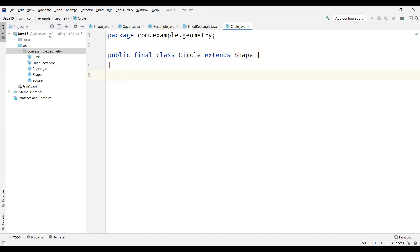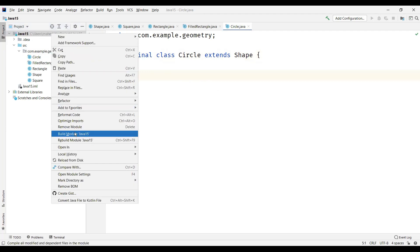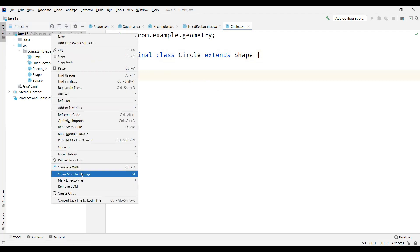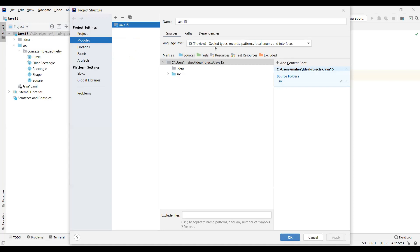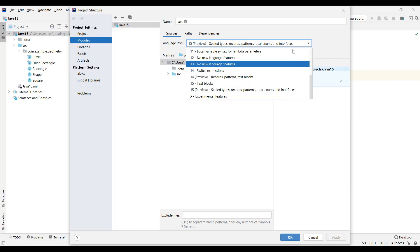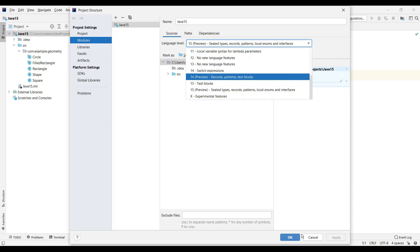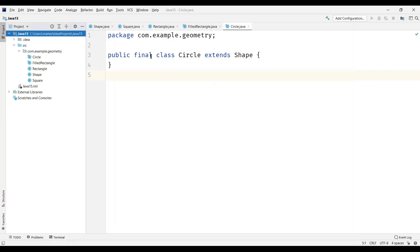One more point: if you are using IntelliJ IDEA, to create sealed classes and interfaces you need to right-click on your project, go to module settings, and set your language level to 15. If your IDE is the latest version, you will also see Java 16 here. Just set it to Java 15 language level so that you will not get any compilation issues.